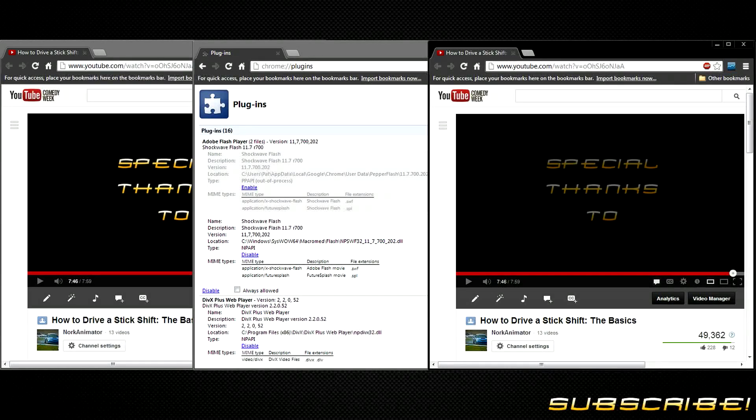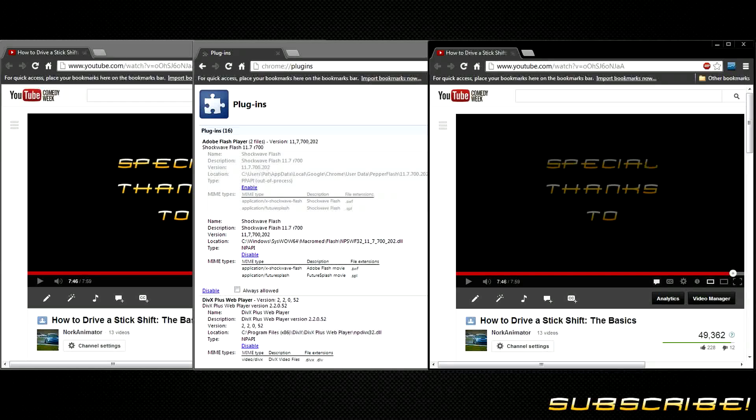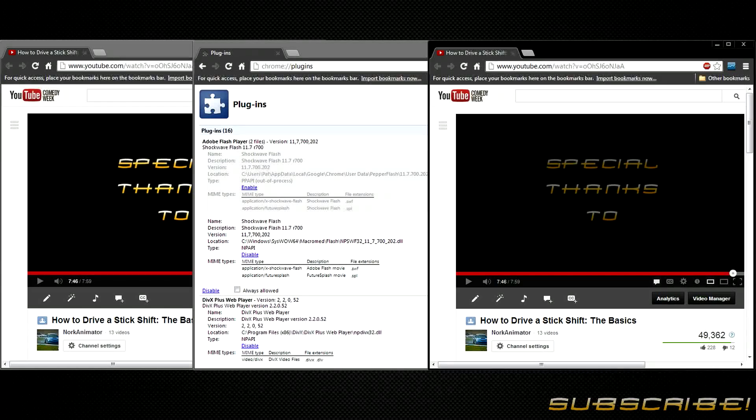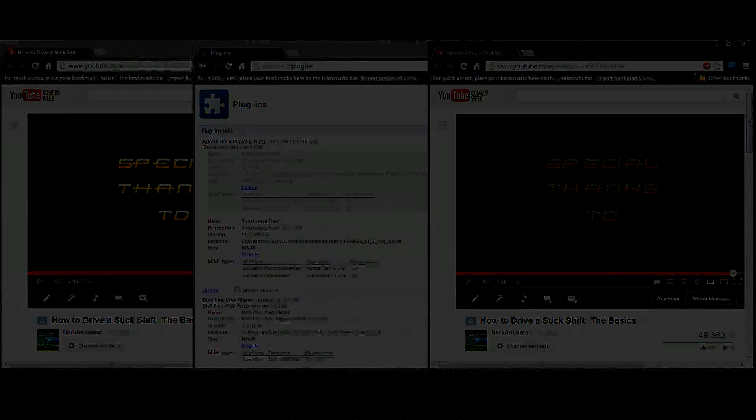So that's pretty much it. Hope this is a big help for you guys and don't forget to like and subscribe. Have a great one.